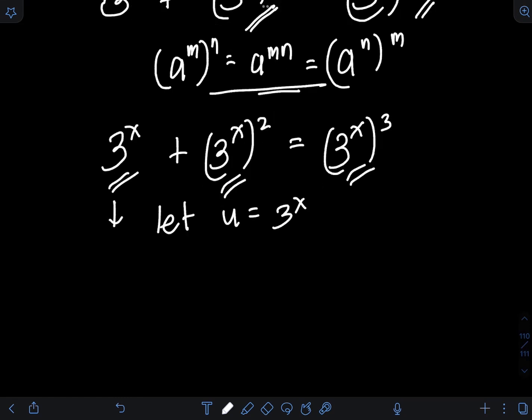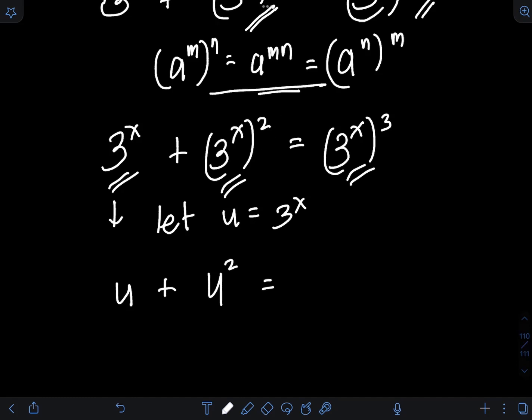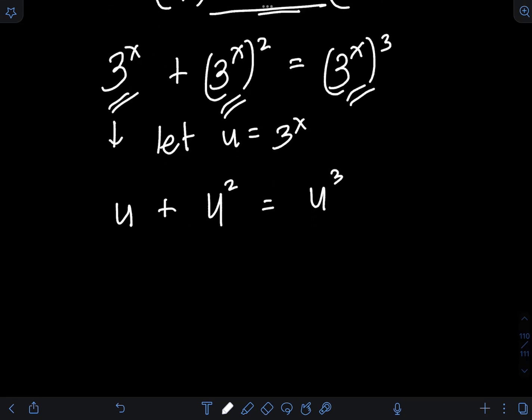So 3 raised to x becomes u, plus 3 raised to x — that's u — but don't forget that we need to raise it to the second power, equal to 3 raised to x — that's u — raised to the third power.